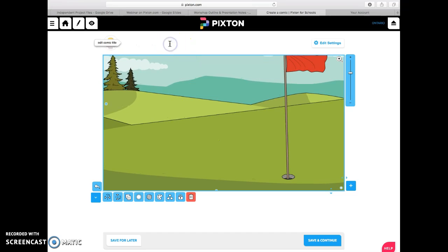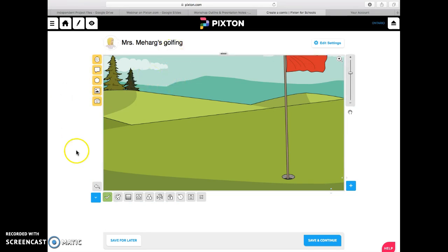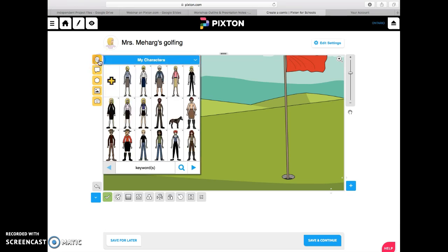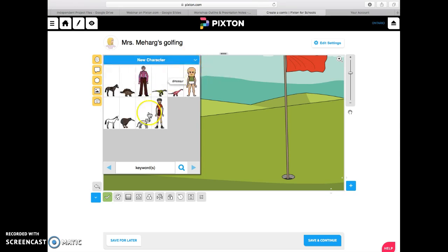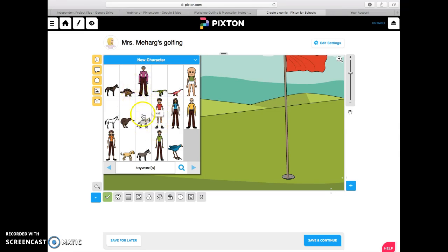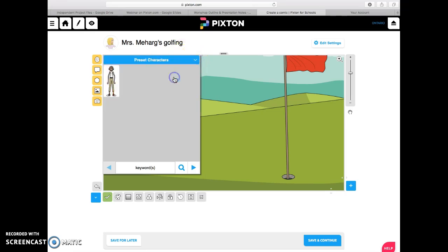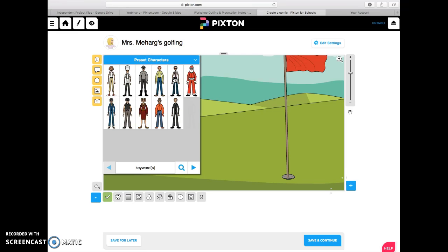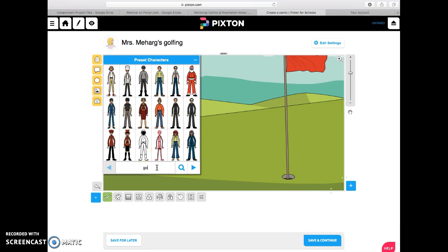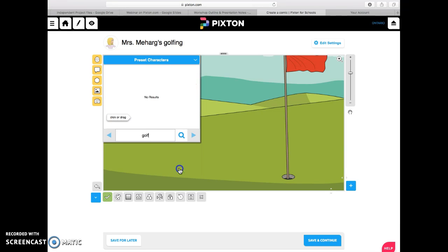Now I'm going to call it 'Mrs. Meharg Golf.' So here is my background, and with no character it's going to be pretty boring, so I want to add some sort of character. These are some of my characters, or you can pick a new character — there are lots that Pixton has provided — or you can go to preset characters. Let's see if we have a golfer in here. I'll search golf, and there isn't a golfer so I'm going to have to create one.